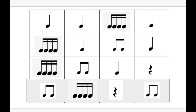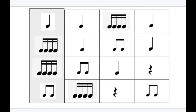Now the great thing about a chart like this is you don't have to read it left to right. Let's try reading this from top to bottom: do, do, da, day, da, do, da, day, da, do, day.